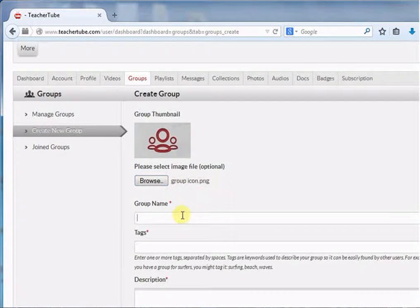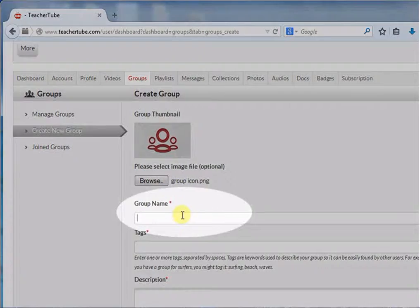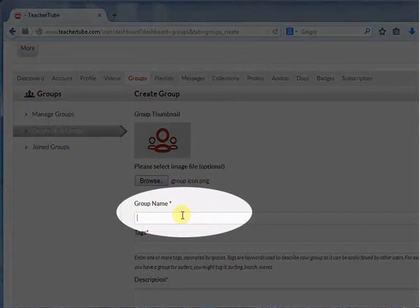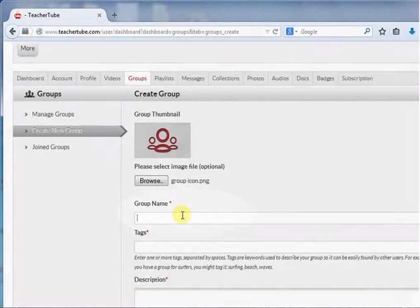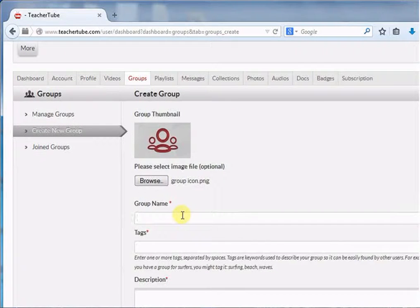Provide a unique group name. Otherwise, it will display a message that your group name has already been taken by someone else.